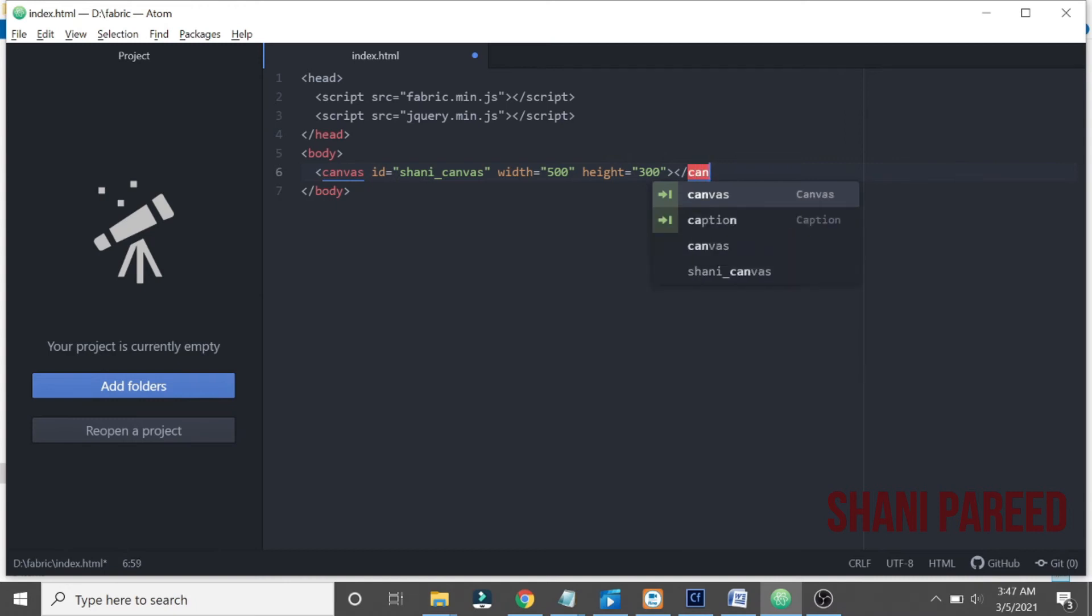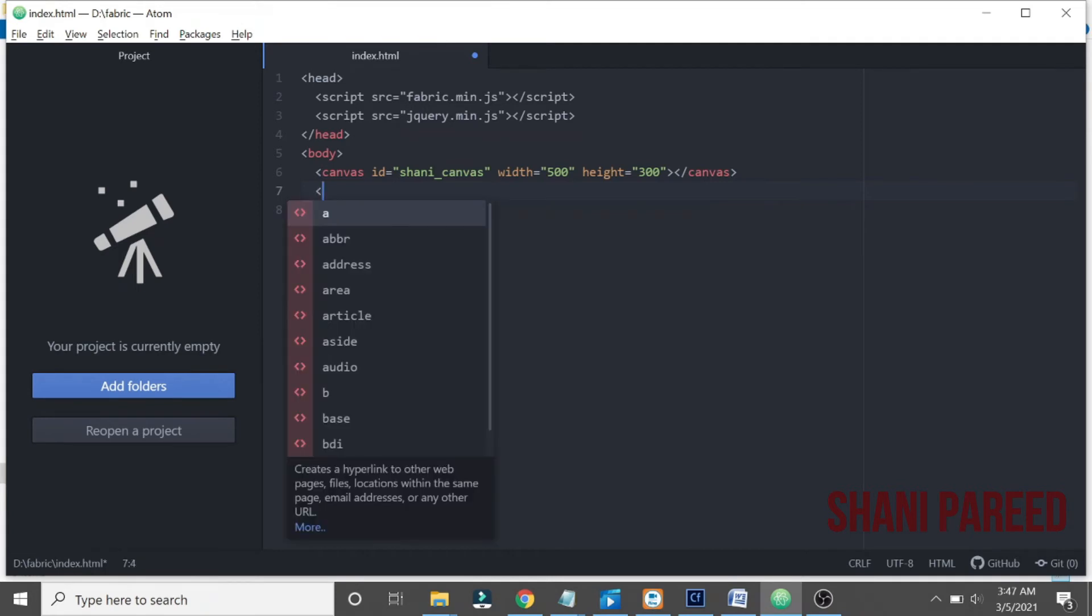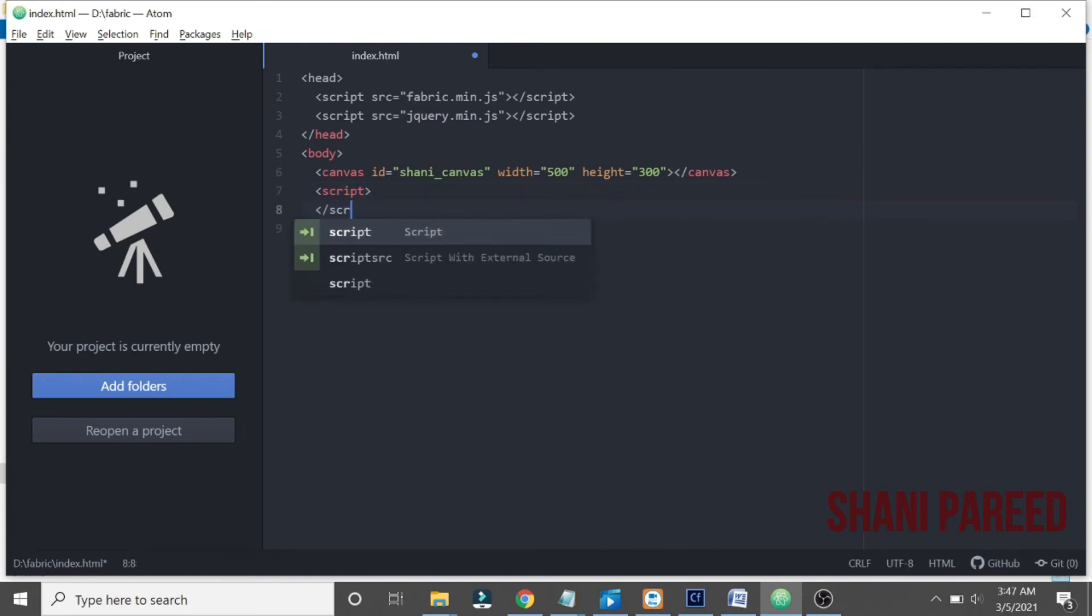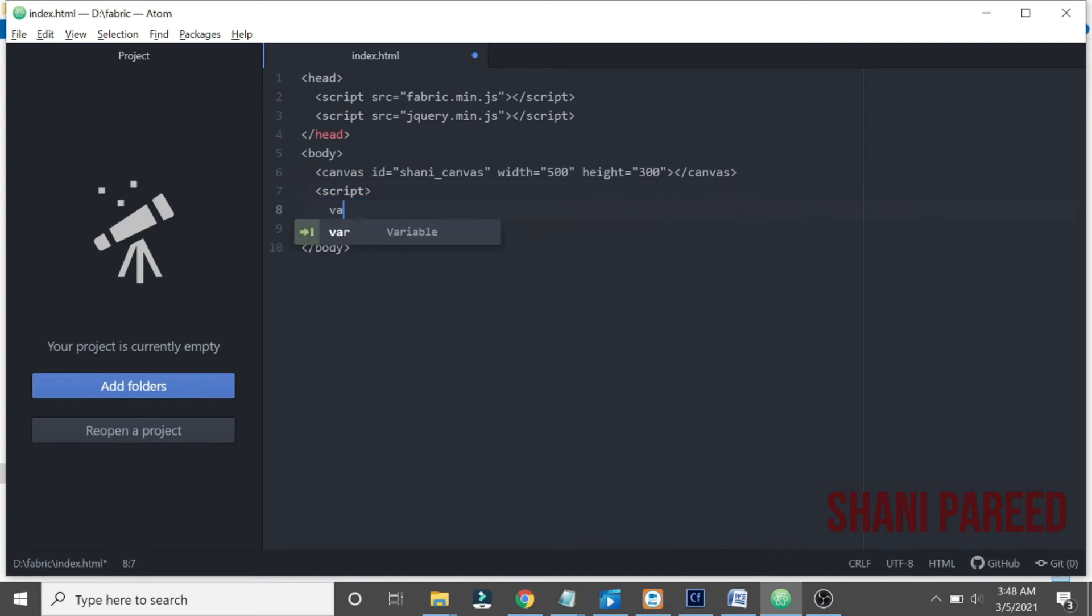So now let me initialize the canvas. For that let me open another script tag.